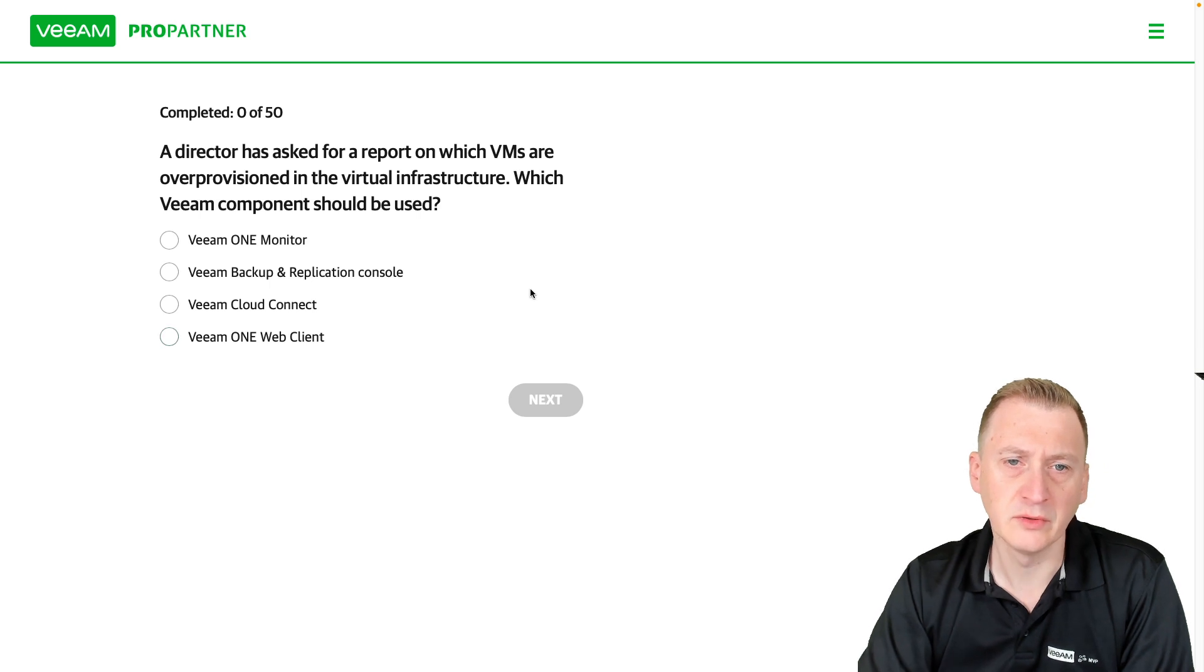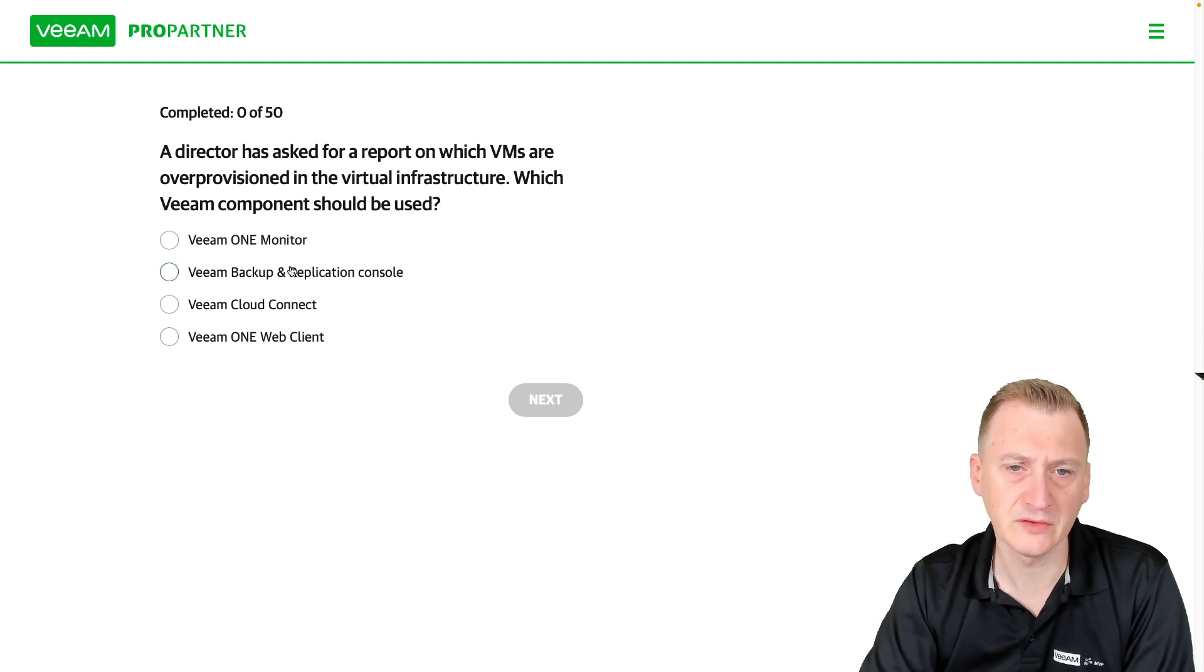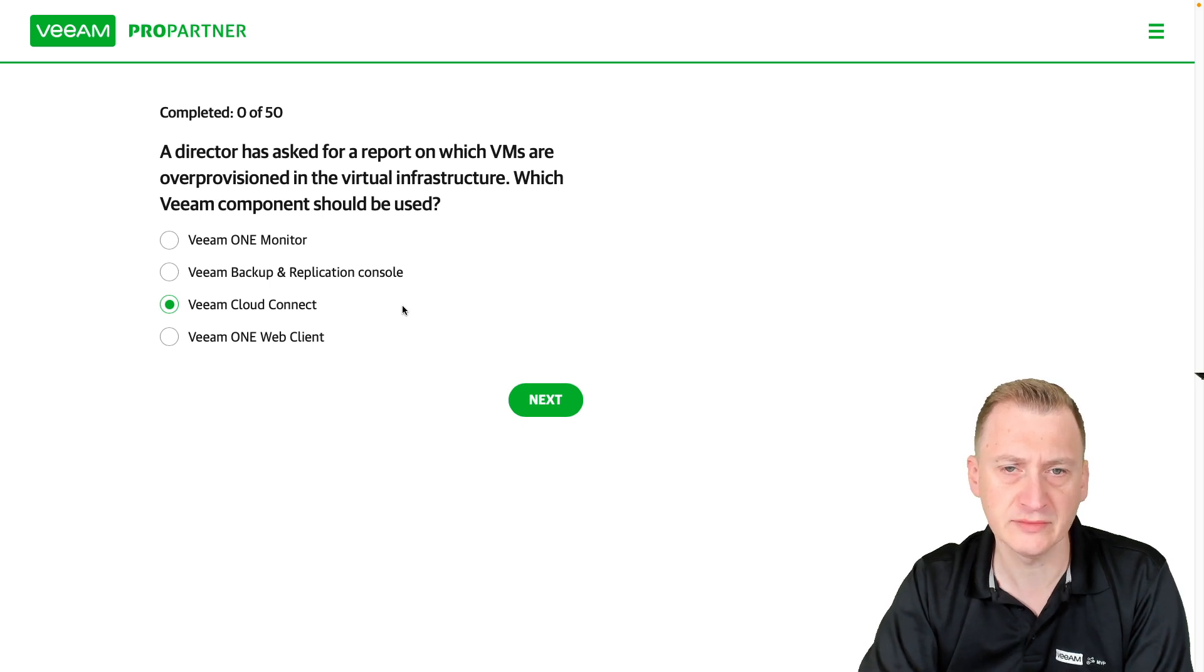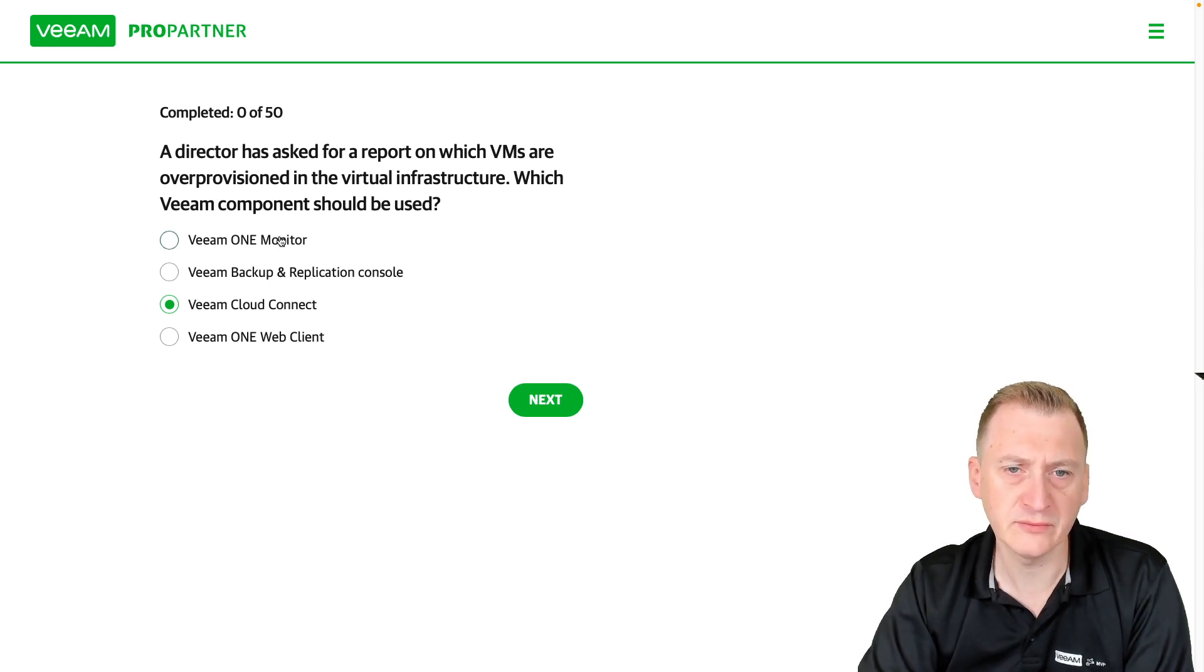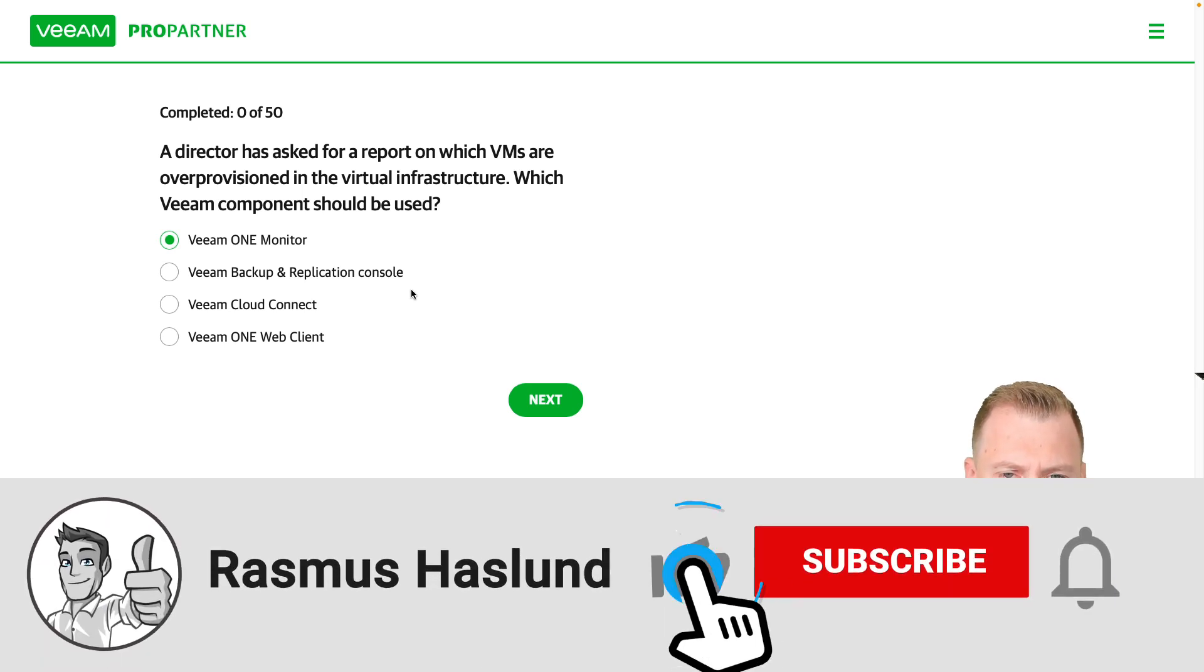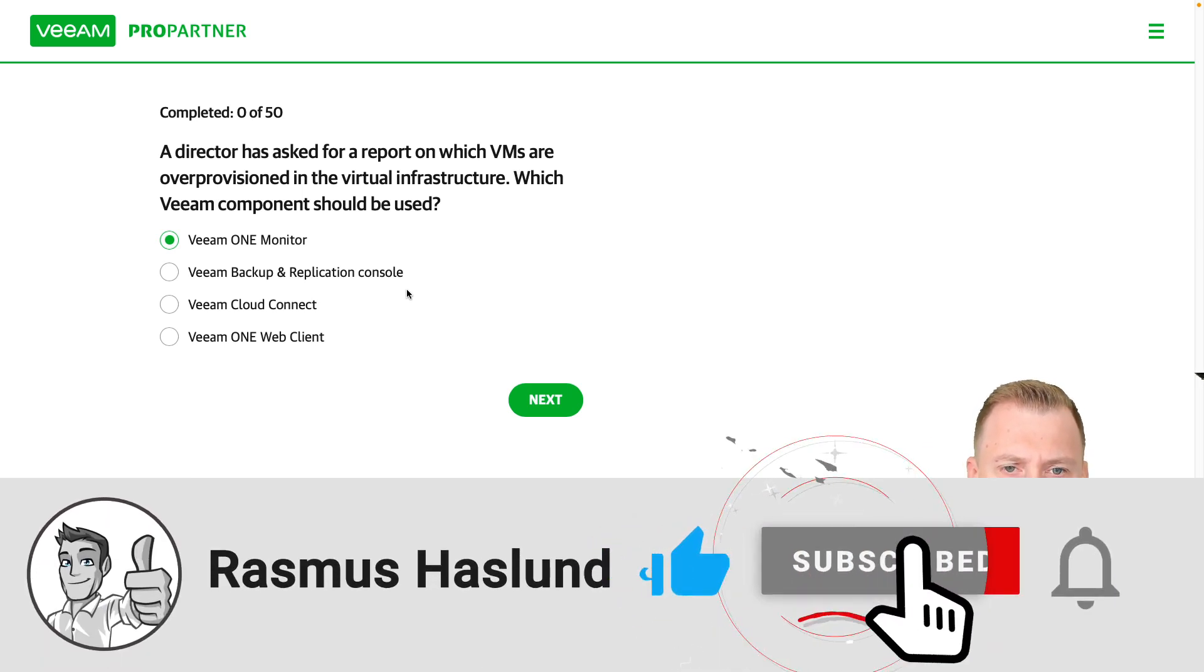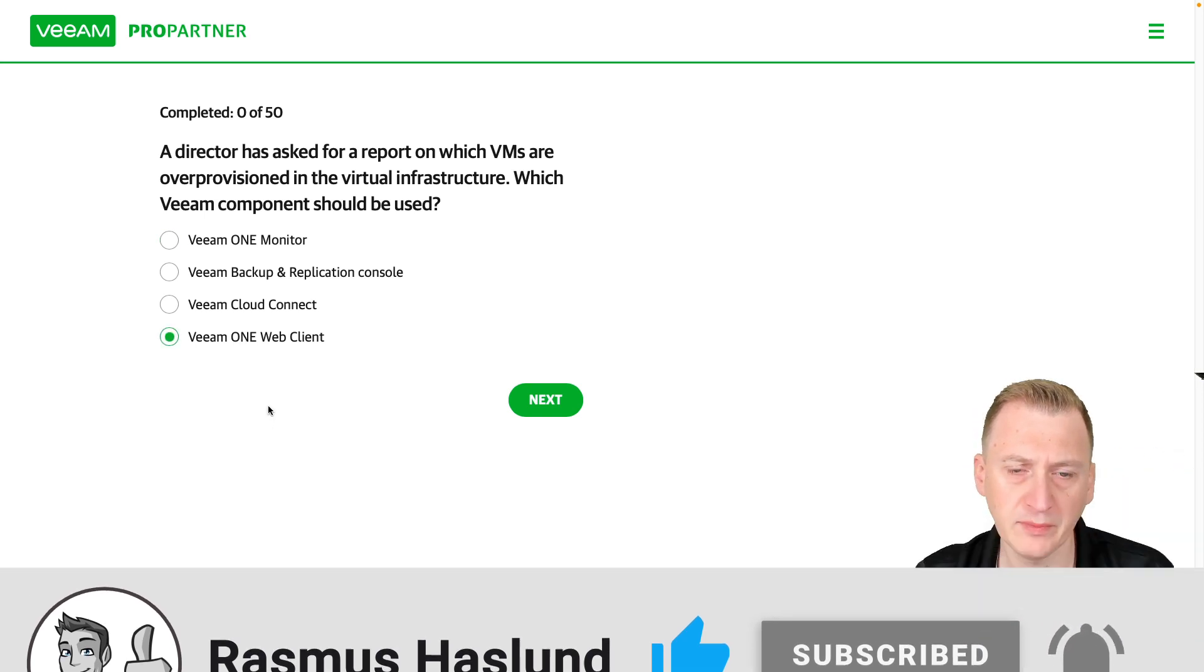OK, well, reports would be a Veeam ONE thing. So Backup & Replication is a distractor. Cloud Connect is a distractor. Then we have Veeam ONE Monitor, which is the GUI, the executable that you can use. And then we have the Veeam ONE web client.